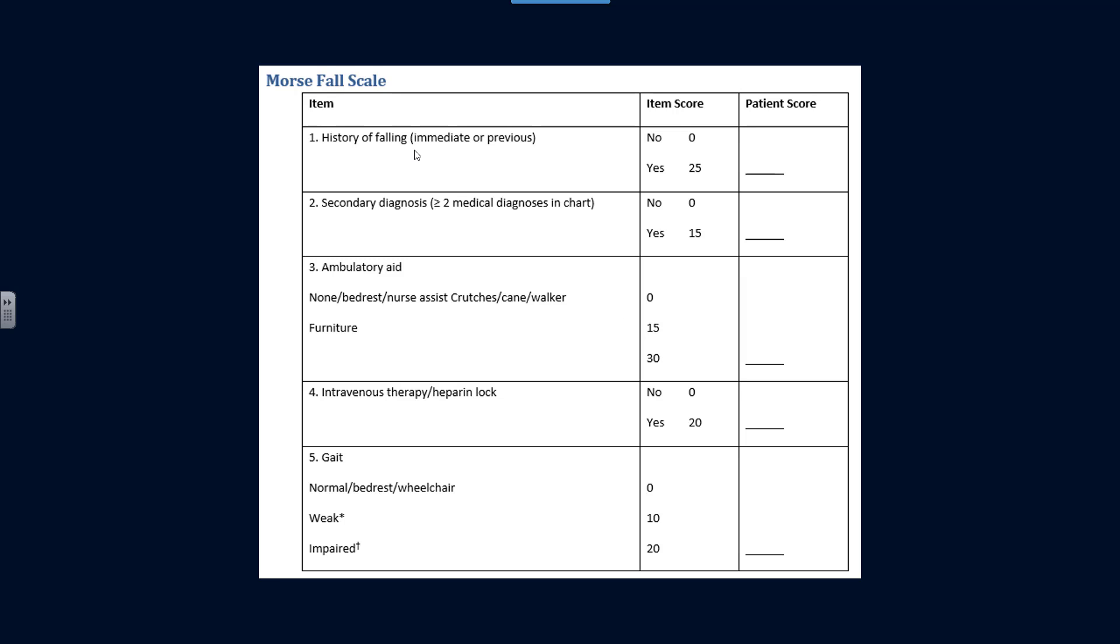So history of falling, immediate or previous, if no would have a zero score, if yes would have a score of 25. If there are more than or equal to two medical diagnoses in the chart, then you'd add 15 points.